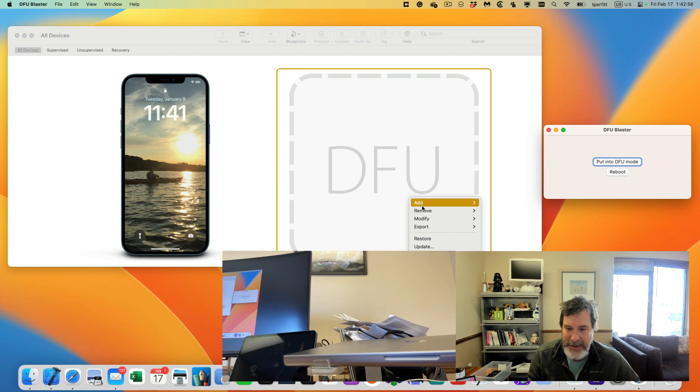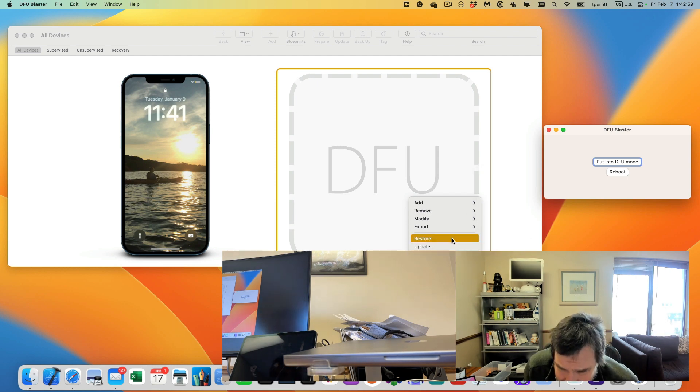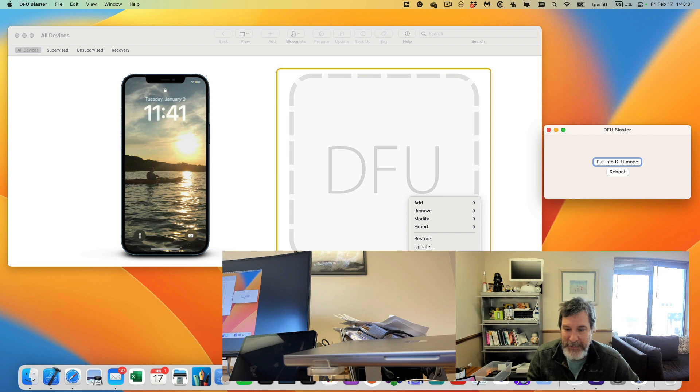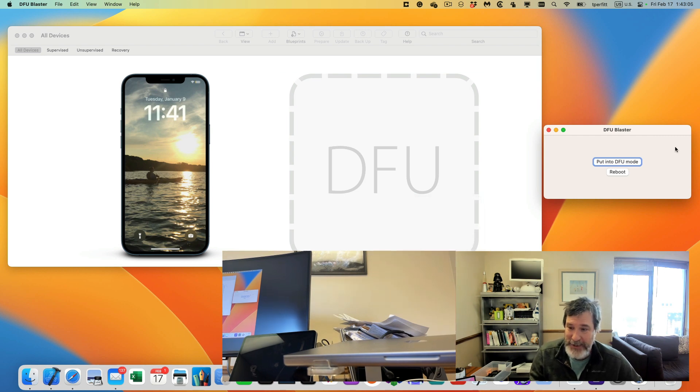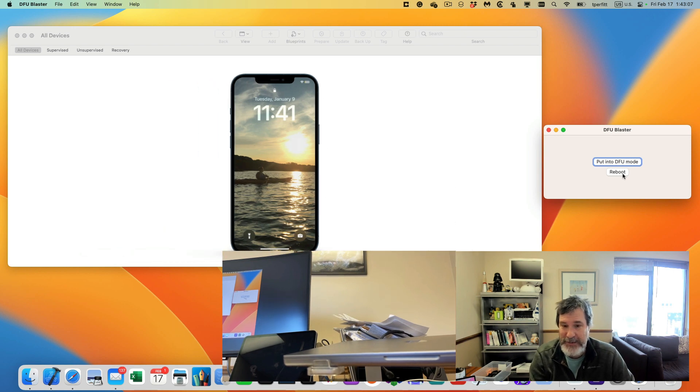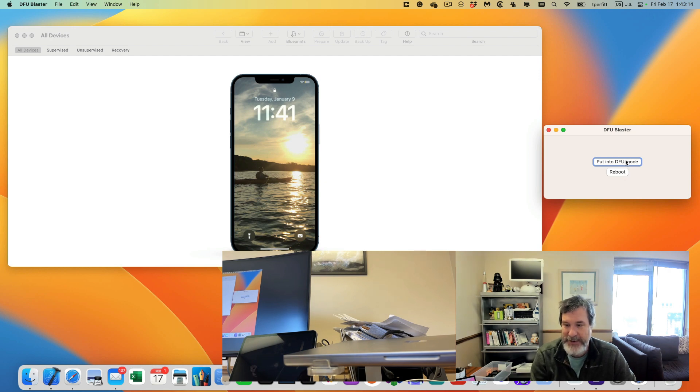Now I can right click on it and I can restore it from an IPSW here. Or I can use the command line utility to be able to do it. And the reboot of course works as well. So I click reboot and the iPad should reboot, which it does. And I can put it back into DFU mode.